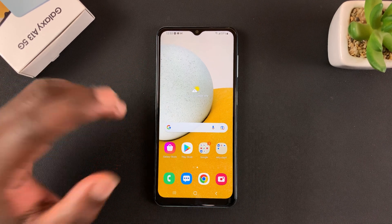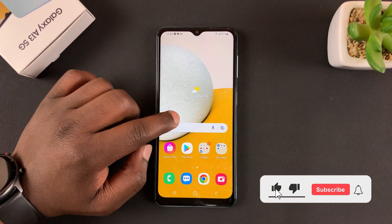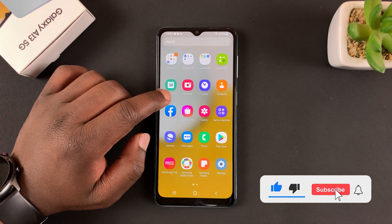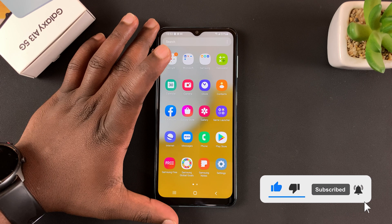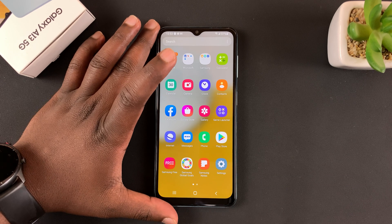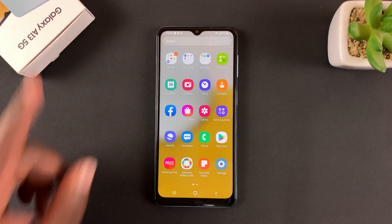What's up guys, in today's tech tip I'll be showing you how to use split screen mode on your Galaxy A13 5G.